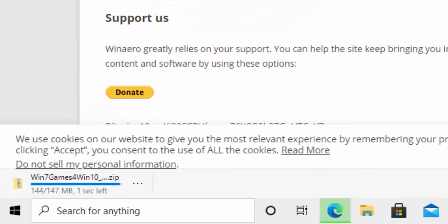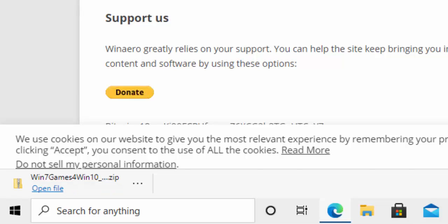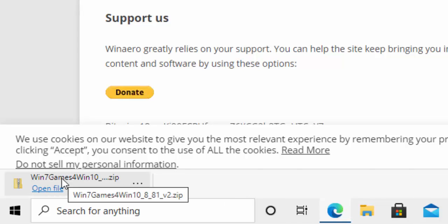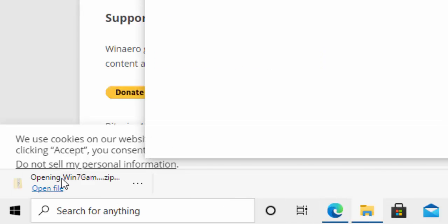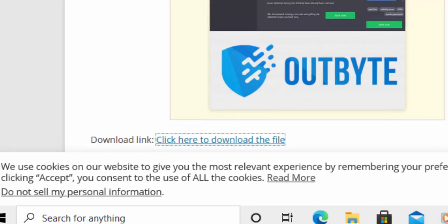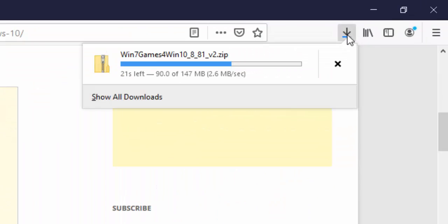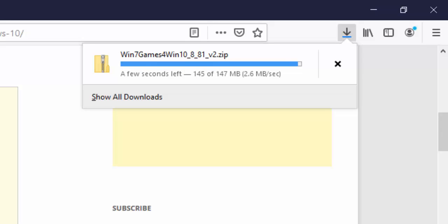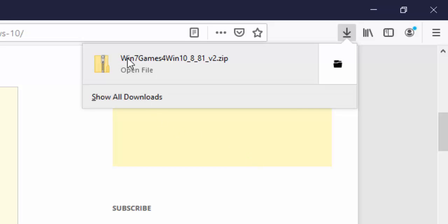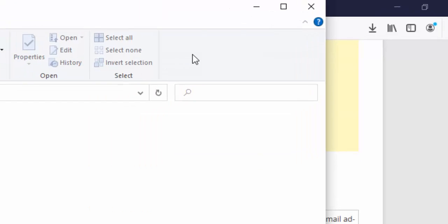Once the file has downloaded in Chrome or Edge, you'll see it in the bottom left hand corner of the screen. Just click on 'Win 7 Games for Win 10.' If you're downloading using Firefox, you'll see an arrow in the top right hand corner of the screen. Click on that arrow and it will give you an estimated time for download. Once it's downloaded, click on 'Win 7 Games for Win 10.'